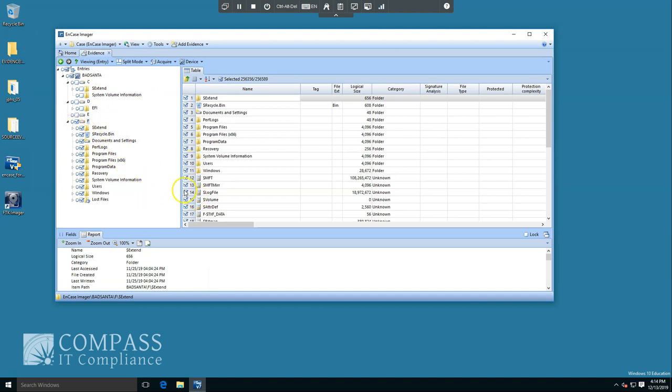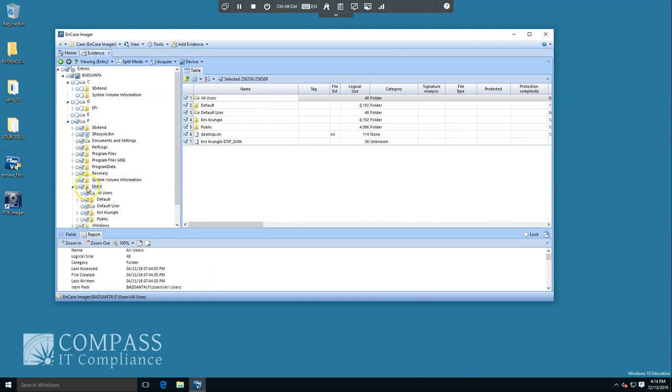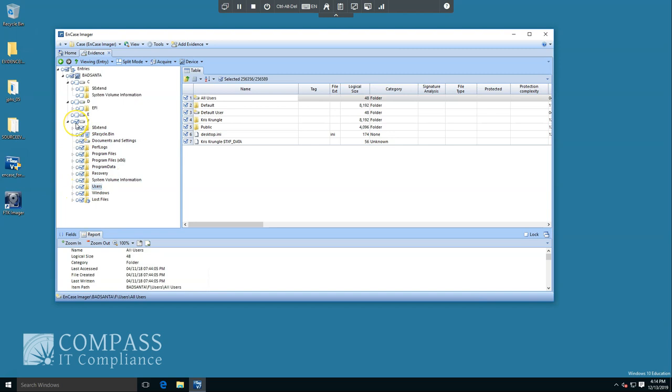We could browse through this now just to kind of see the different types of data that might be in there to validate. Let's take a look at the user's file location, Kris Krungel. So again, since this is an investigation of misuse, we're going to create a forensics image of this entire partition, which does include Kris Krungel's files.